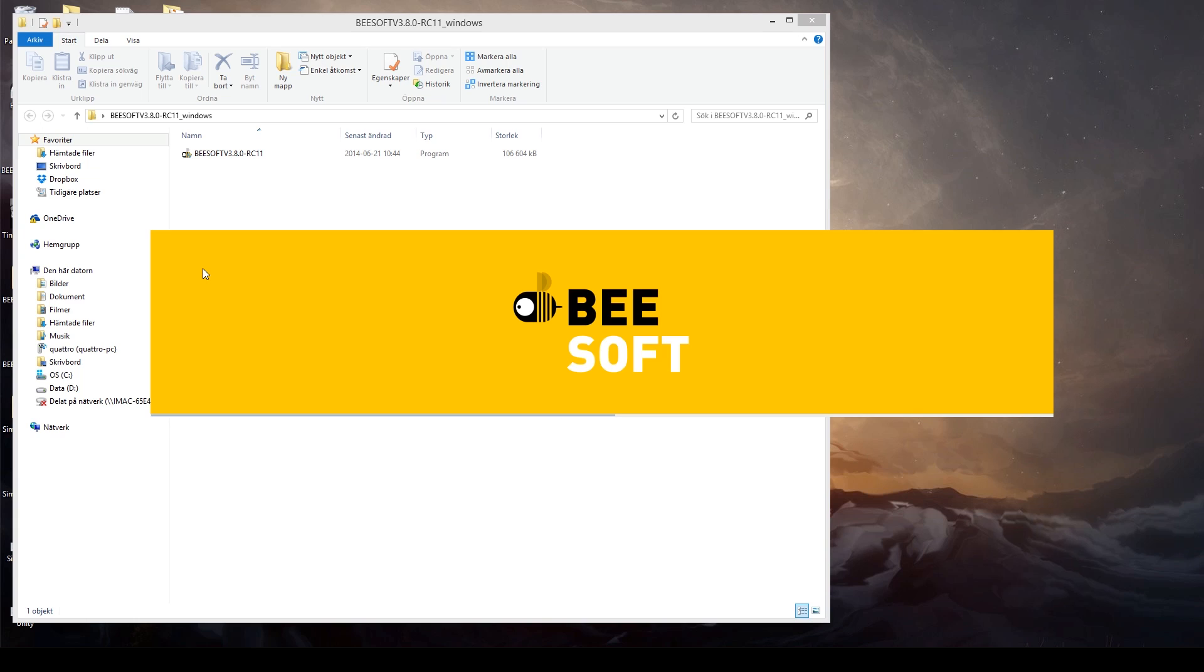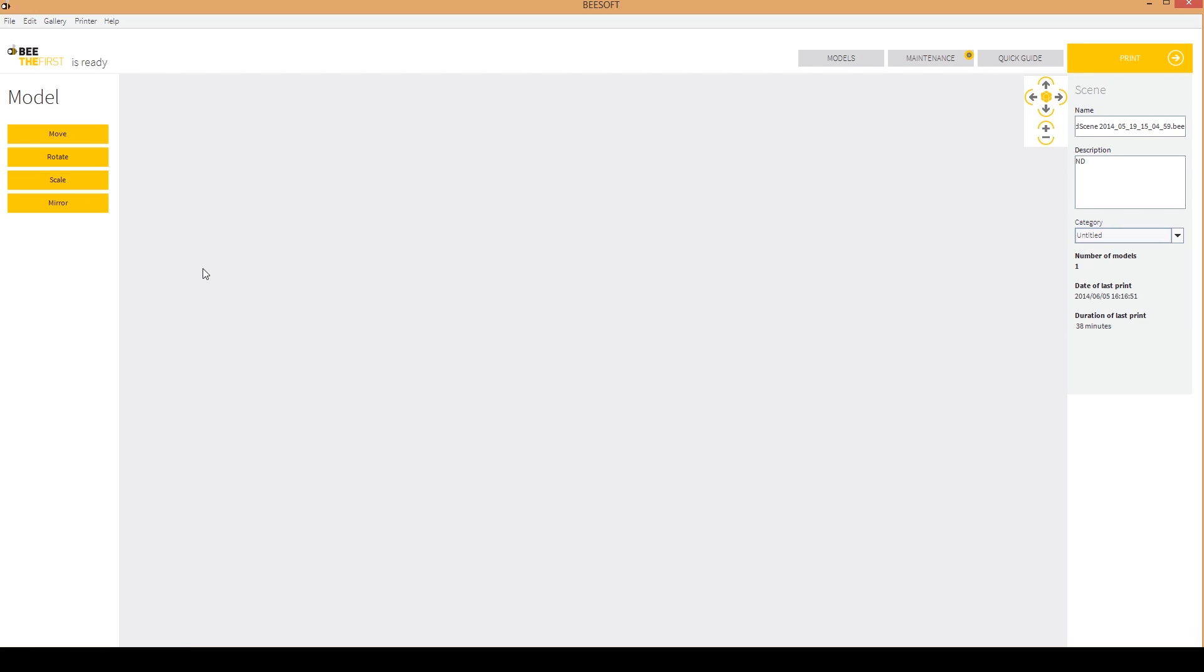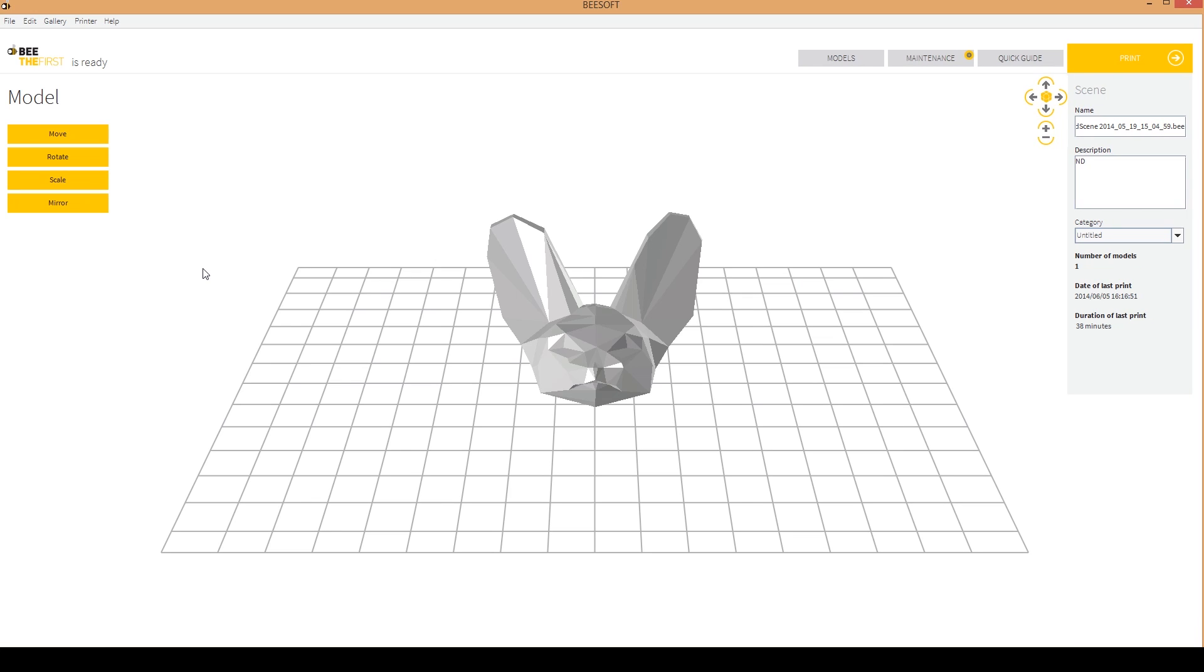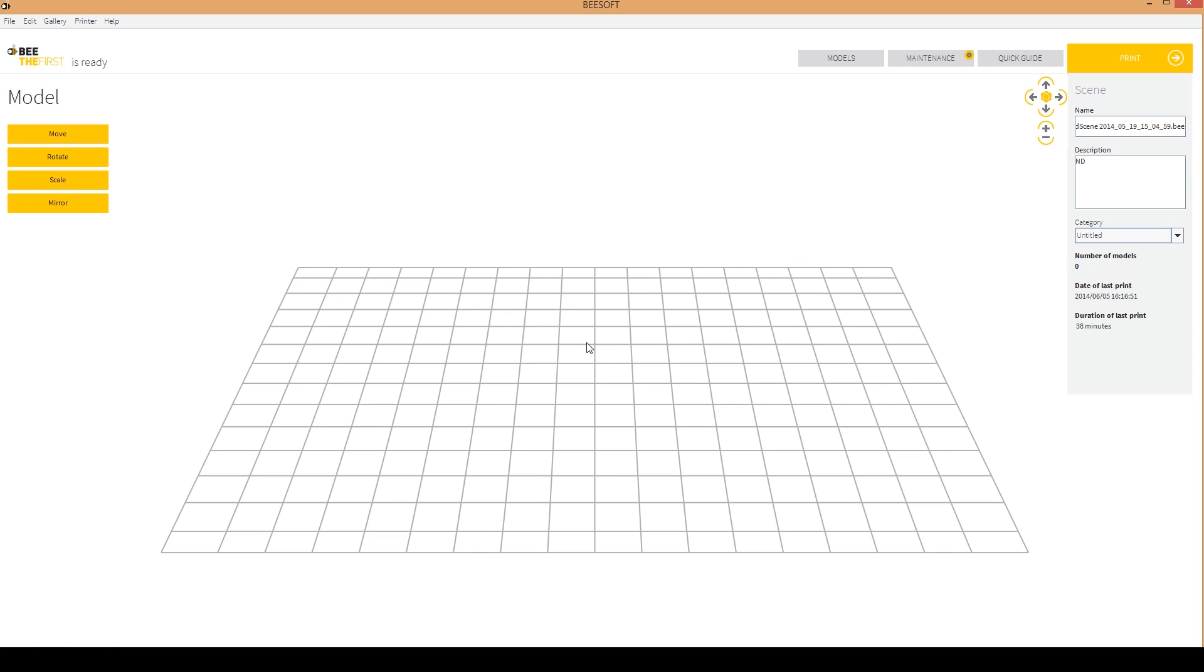So when you start the software and have the USB cable plugged in, the machine will just do a zero out. So it will zero all the axes. And here we have just the previous model. So this is the current layout of the software. Remember the software is constantly being improved and developed. So at this moment my computer doesn't really handle the 3D view very well. You will see some delay in that. But that's surely to be fixed in a soon release.